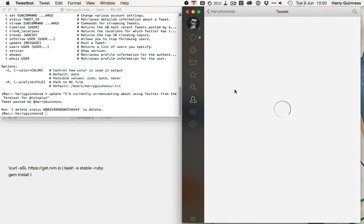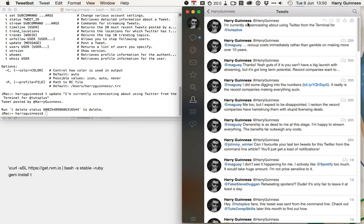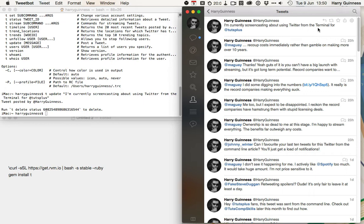If I click on tweets over in TweetBot, you can see that just a second ago, seven seconds, I'm currently screencasting about using Twitter from the terminal for tuts plus.